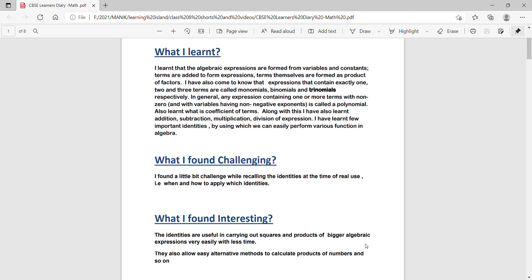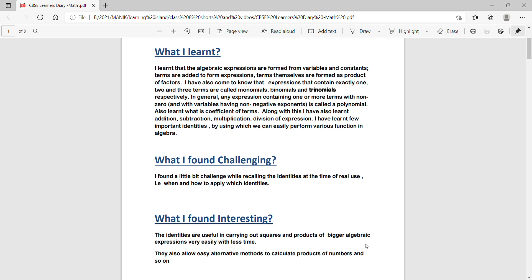What I found challenging: I found a little bit challenge while recalling the identities at the time of real use, that is when and how to apply which identities.